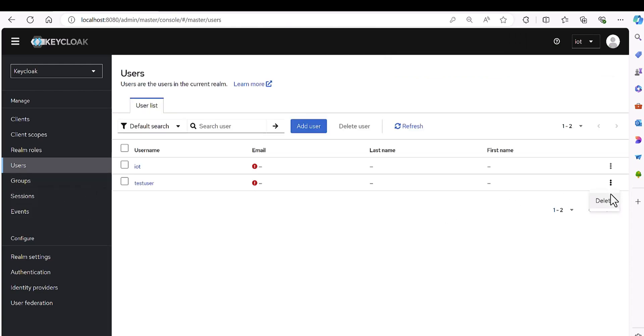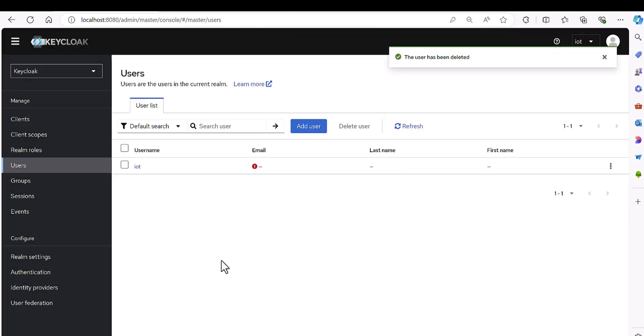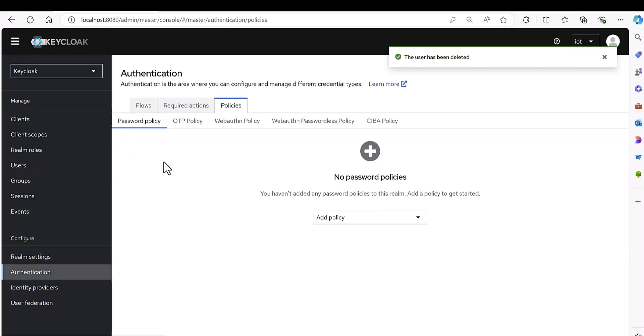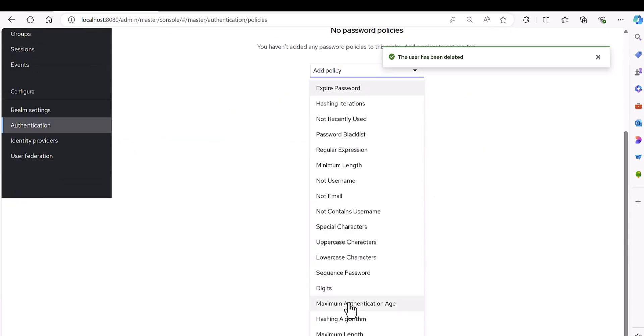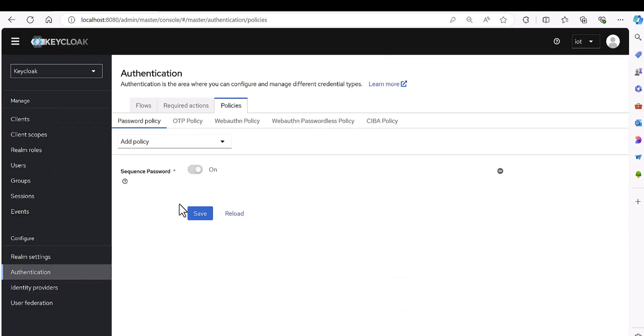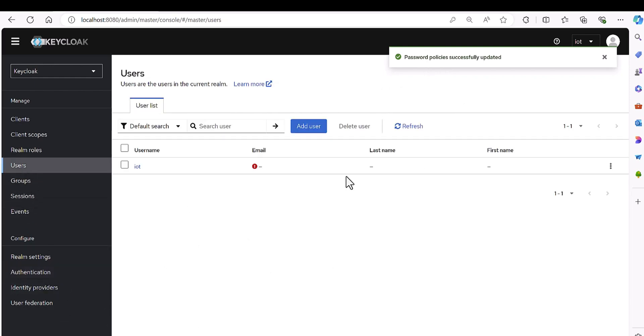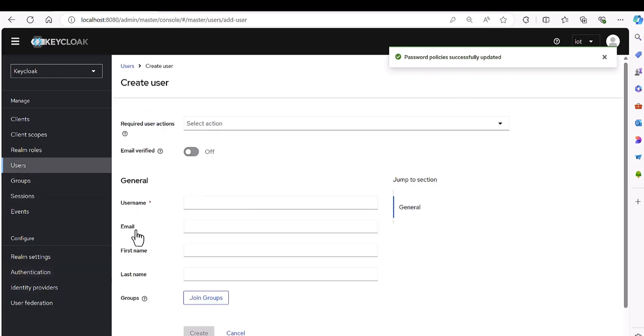So let me just delete this user, and then I'm going to go to the policy and then select this sequence password which I defined. Okay, now it's saved.